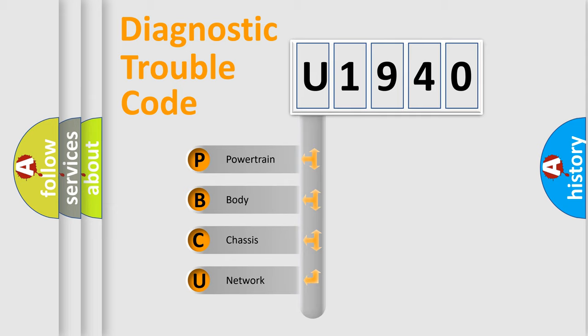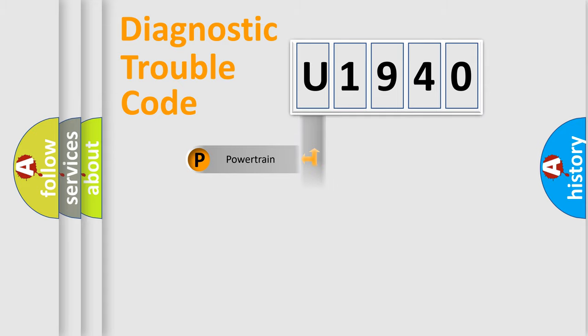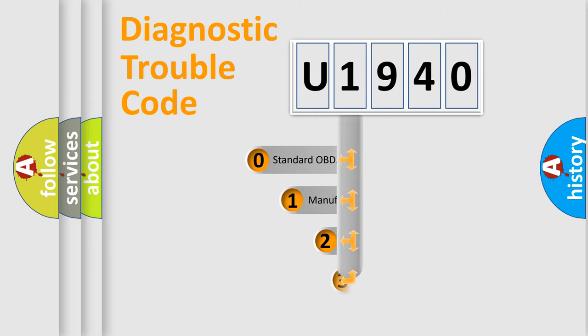We divide the electrical system of automobile into four basic units: Powertrain, body, chassis, and network. This distribution is defined in the first character code.